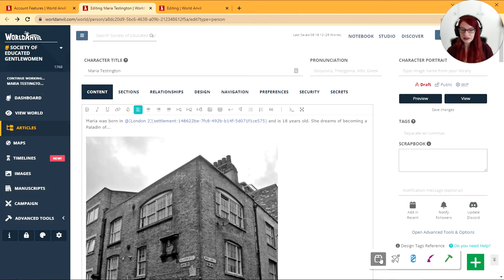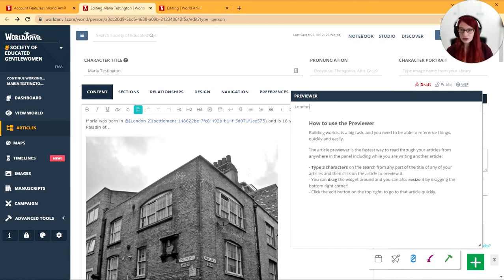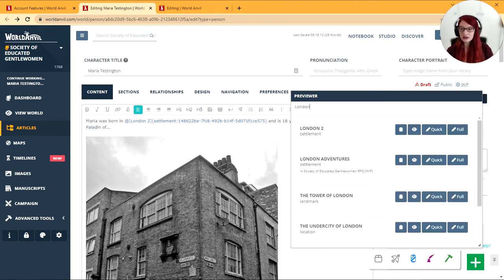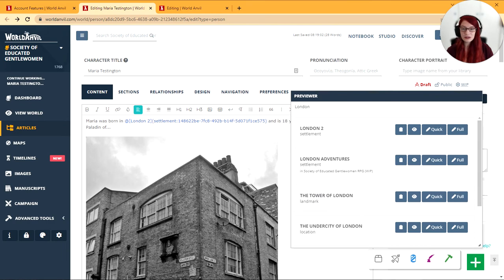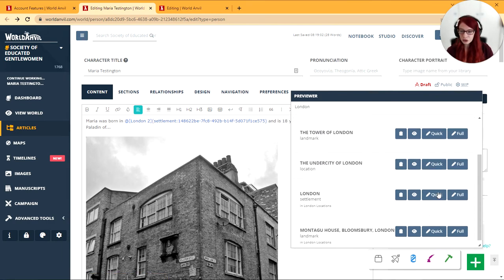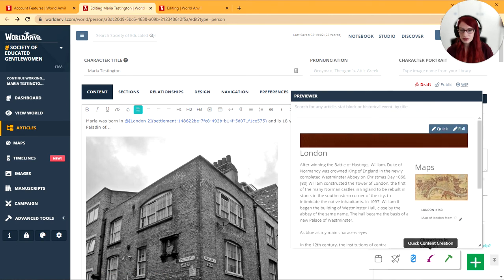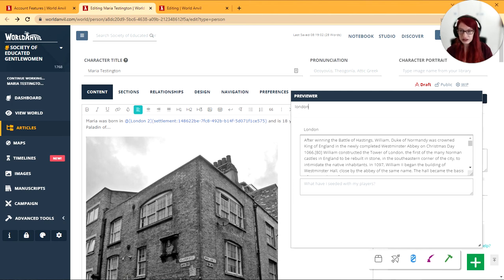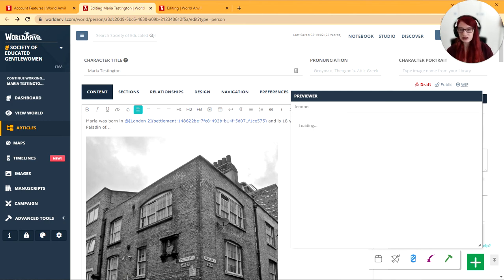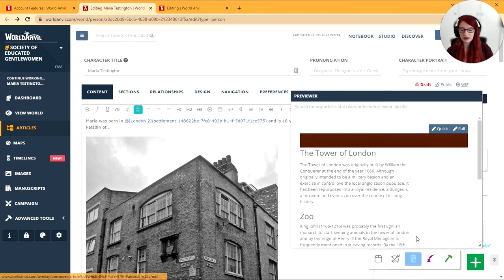And finally the previewer. Probably my favorite. You can search your whole world and reference it whilst remaining in your article edit page, your manuscripts edit page, whatever you're doing. You can view articles from here and you can also quick edit them as well. This makes it really, really quick and easy to reference your world and see what is in there.